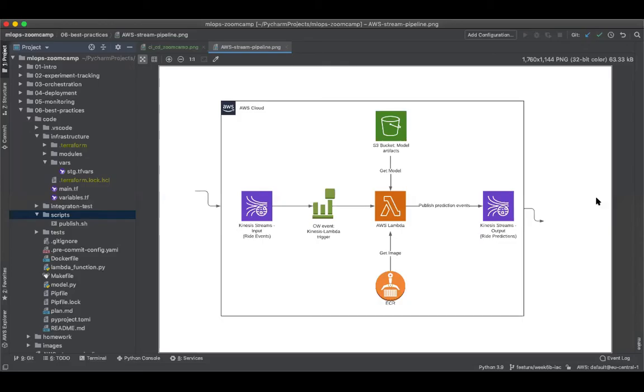So congratulations, now you have your entire pipeline deployed on AWS using Terraform. Now let's give this a run.